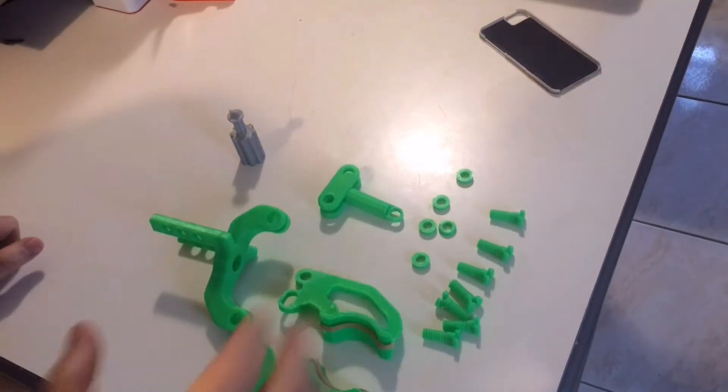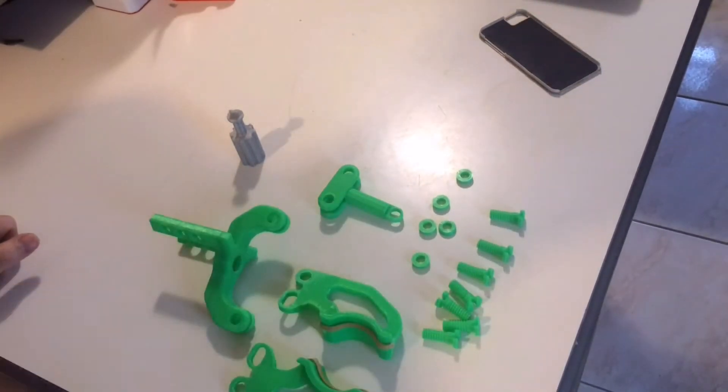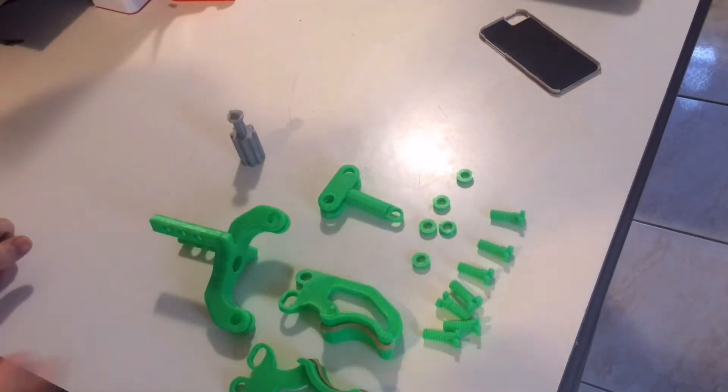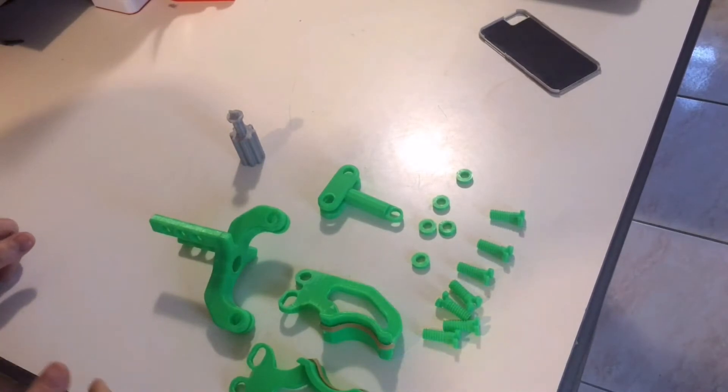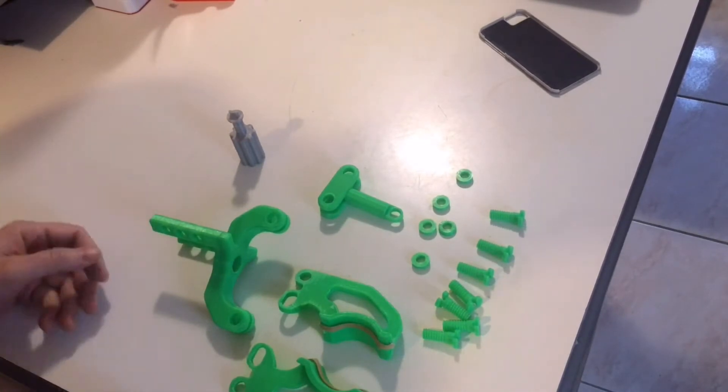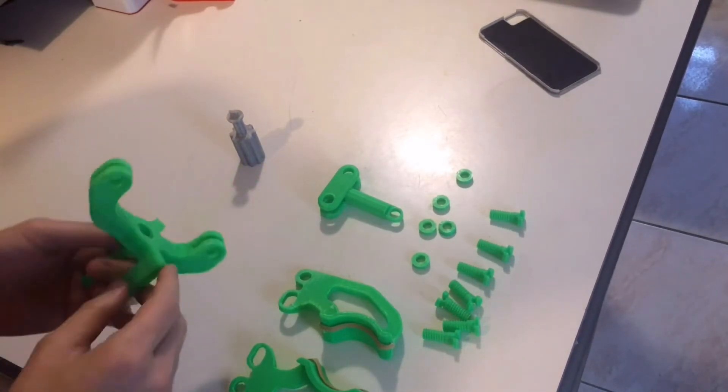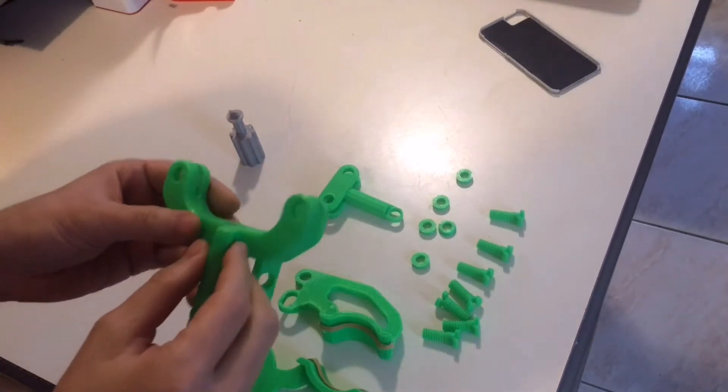These are all the parts for the simple claw, to hold like beverages and stuff like that. It won't hold anything too heavy. But anyway, let me start putting this bad boy together. But first, let me tell you.